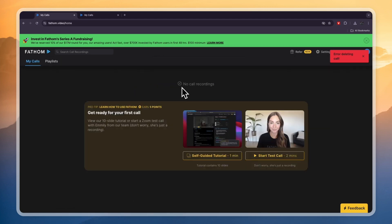So now you know how to use Fathom AI as your meeting assistant. I'll leave a link to Fathom AI down in the description that you can use to get started for free. If this video was helpful please consider leaving a like and subscribing to my channel — and with that I will see you in the next video.